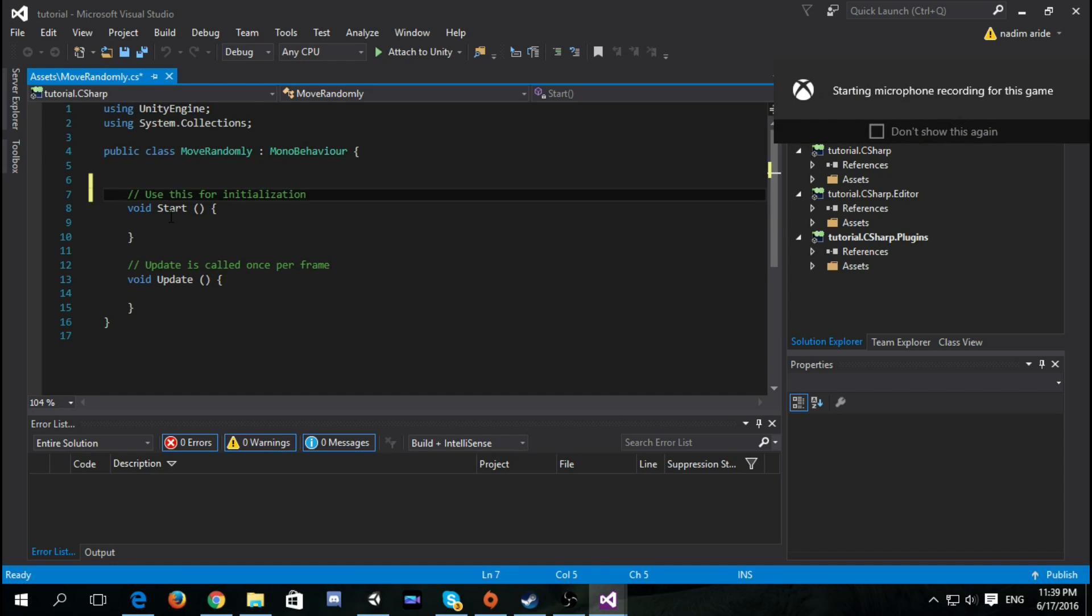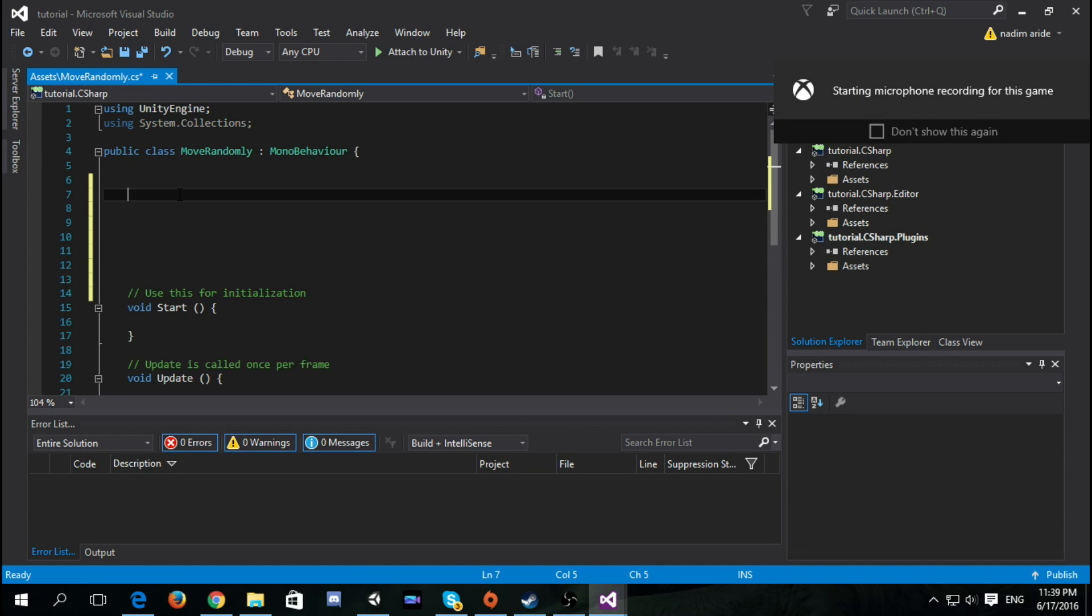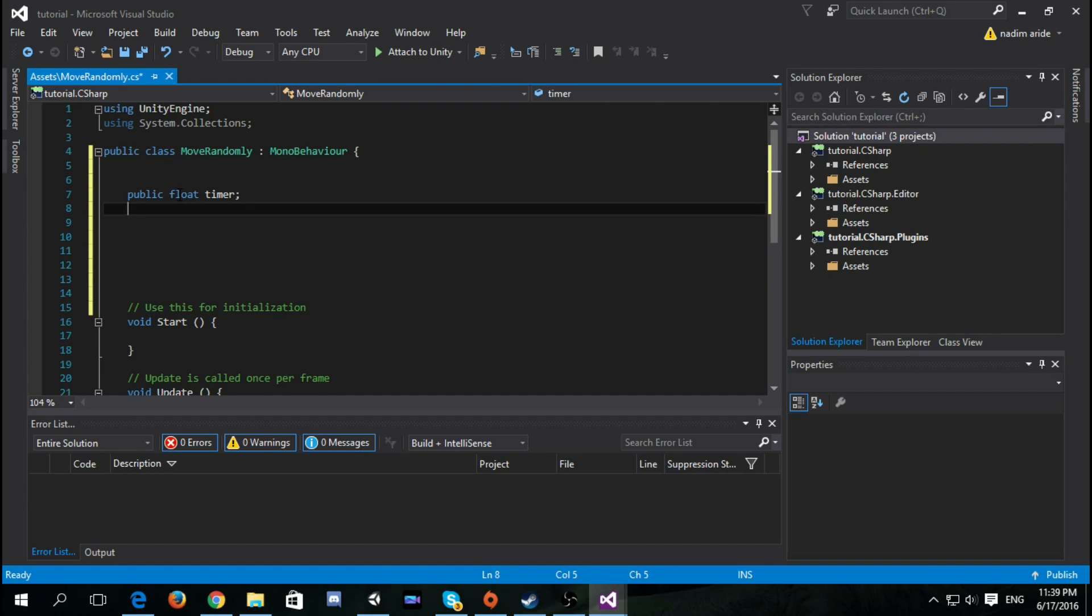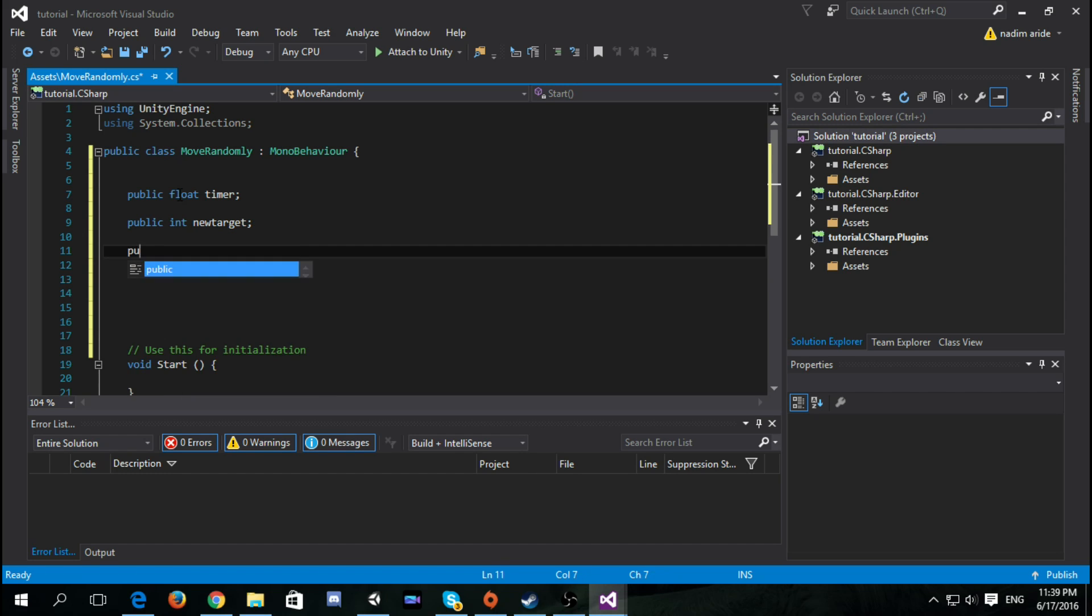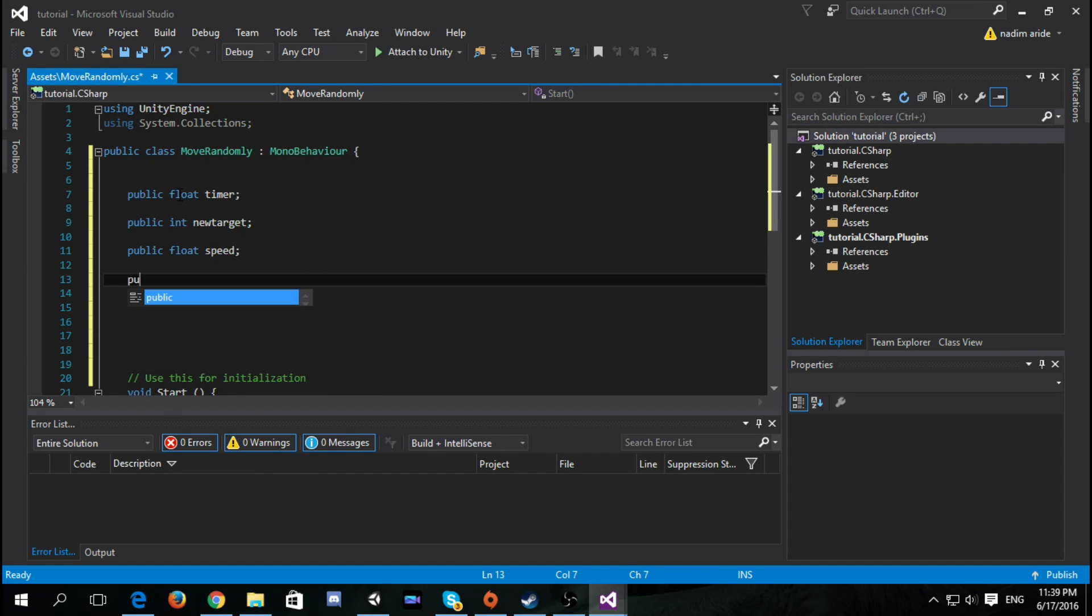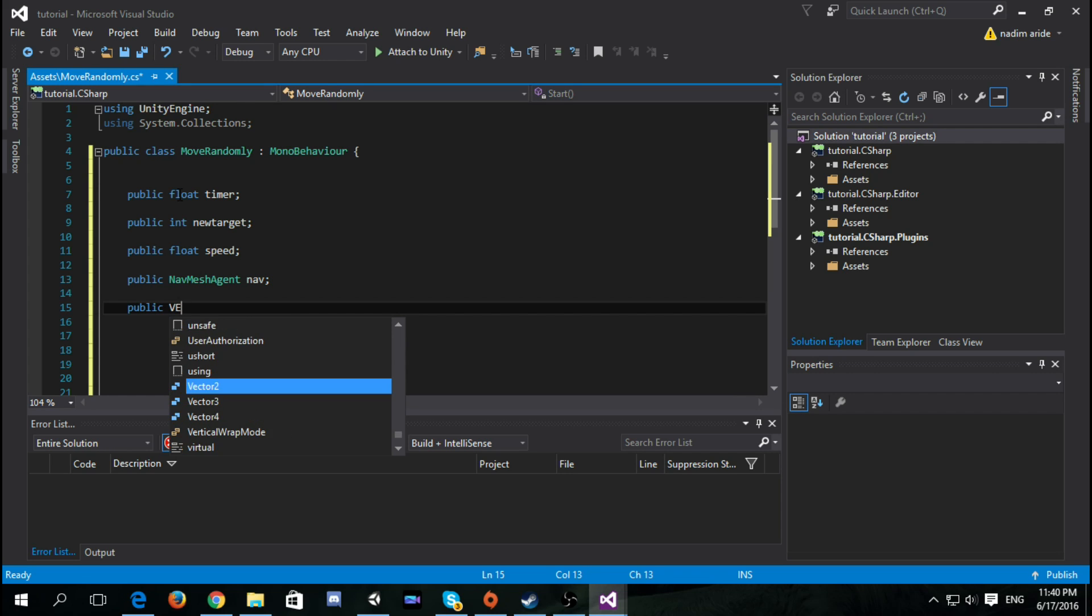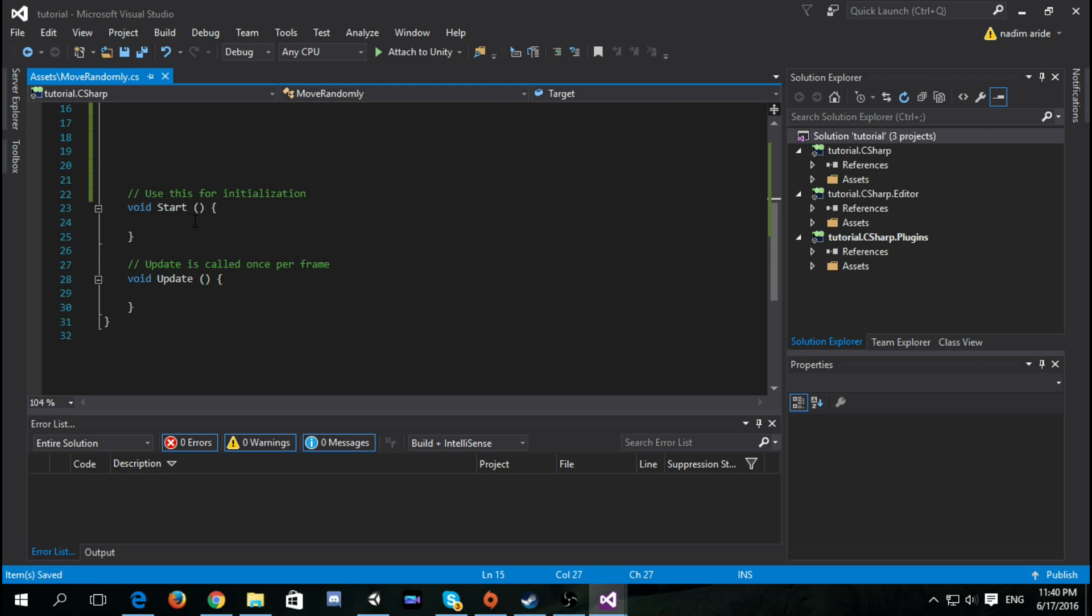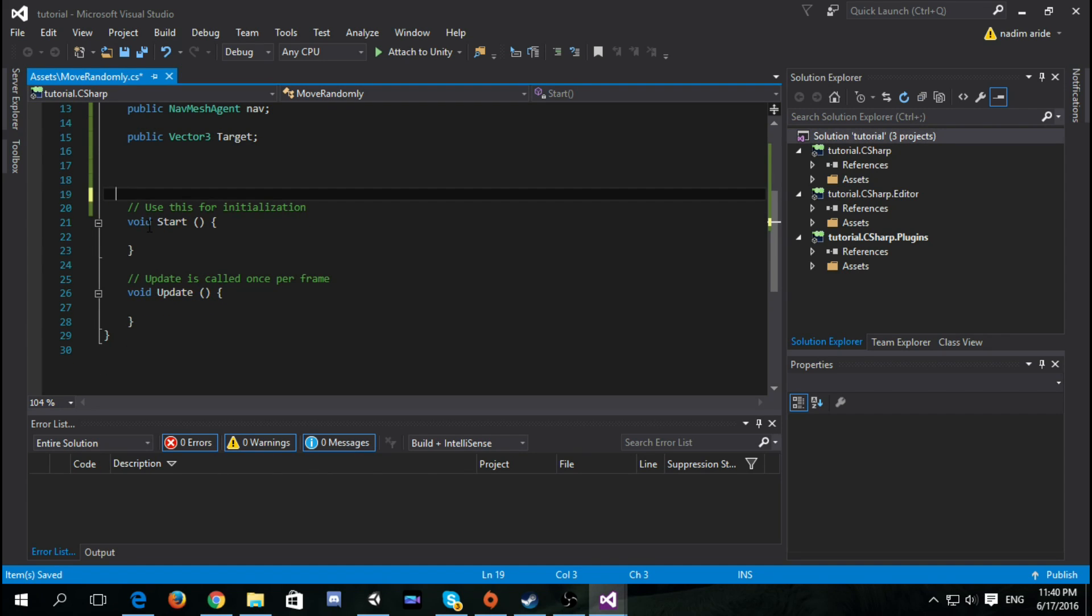Now we need five things: public float timer, new target, and speed, NavMesh agent nav, and public Vector2 or Vector3 target. Let's put this up over here.